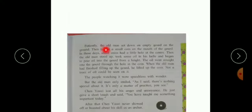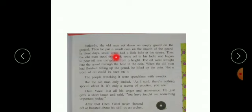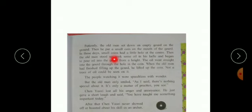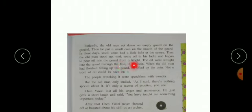Patiently, the old man sat down an empty gourd on the ground. Then he put a small coin on the mouth of the gourd. In those days, small coins had a little hole at the center. Then the old man stood up, took some oil in his ladle and began to pour oil into the gourd from a height. The oil went straight into the gourd through the hole in the coin.